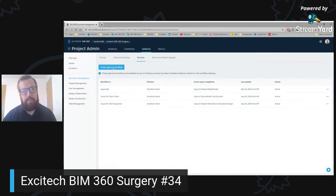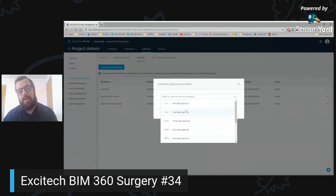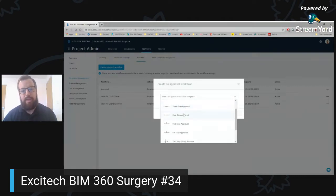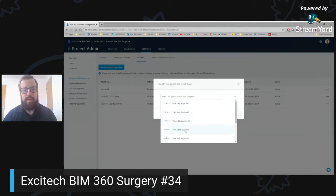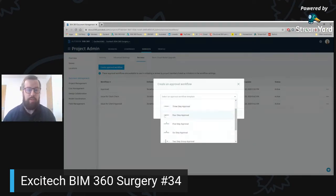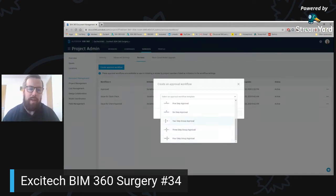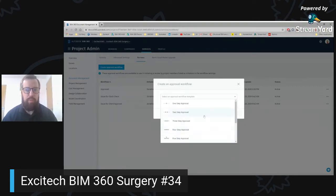I'm going to click create approval workflow and you can then choose a particular template. BIM 360 gives you six different types for a single step — you can see a one step approval, two step, three step, four, five and six. What this means is it will go to three, four, five, or six different sets of people for approval. We also have group approvals. Group approval means you can set a series of people and then nominate a set number of people within that group to approve.